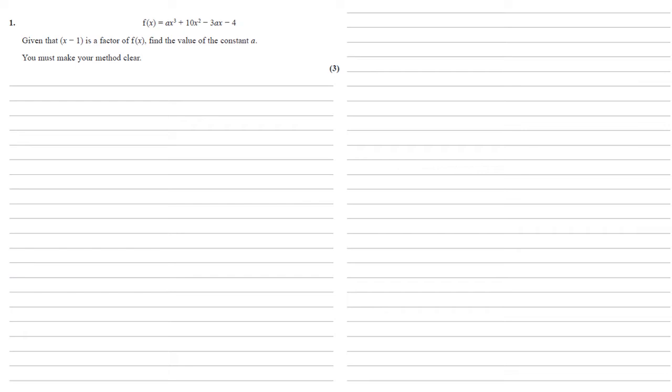So what we need for this is the factor theorem, which states that if x minus 1 is a factor, then f of 1 must equal 0.